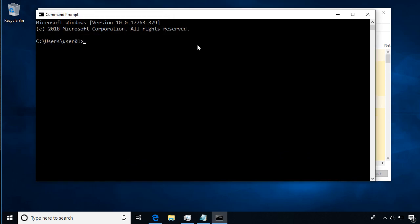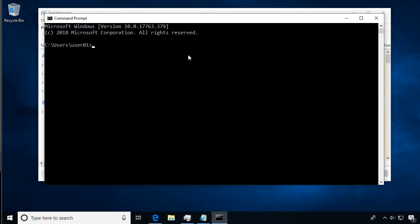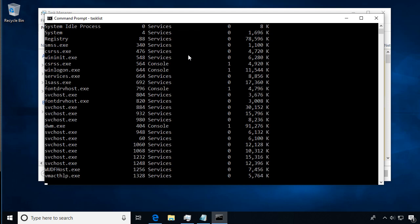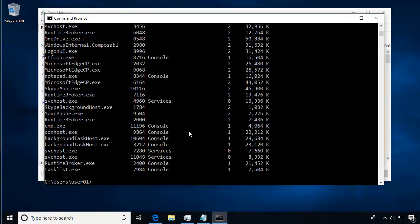We're going to run a command called task list, and it's all one word—task list with no space in there. We'll go ahead and run that and we'll see the information that runs across the screen.